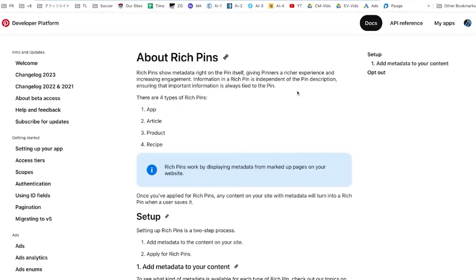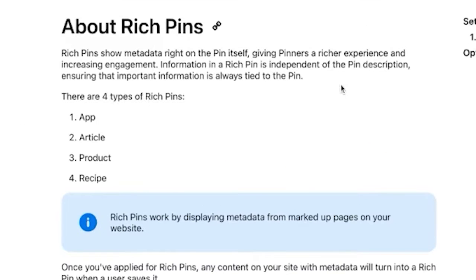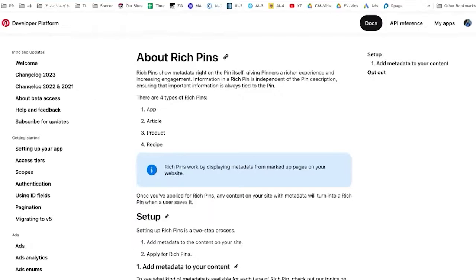Pinterest describes four types of rich pins: apps, articles, products, and recipes.